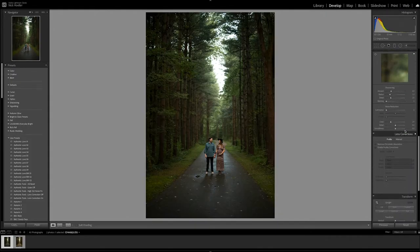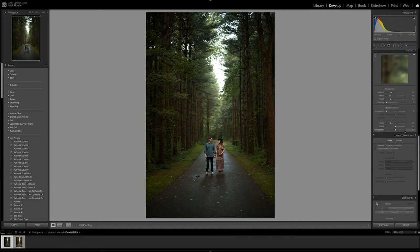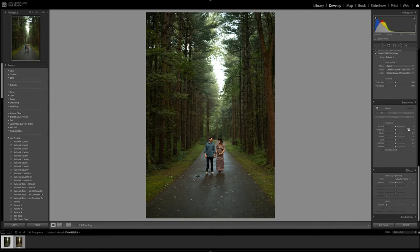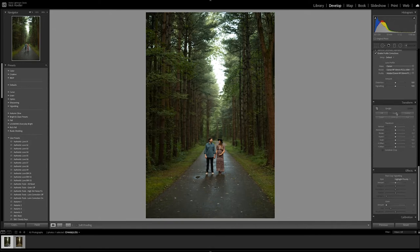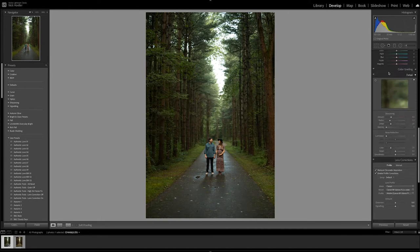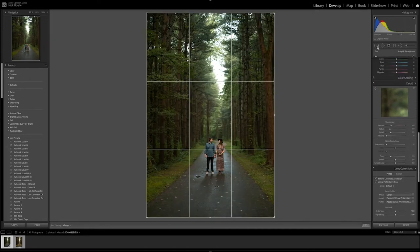Of course, let's begin by doing profile corrections, remove chromatic aberration and enable profile corrections. Let's do a transform to see what that does - so it makes it a little bit straighter, a little bit better. And now we're actually going to crop in a little bit. That's good with me.